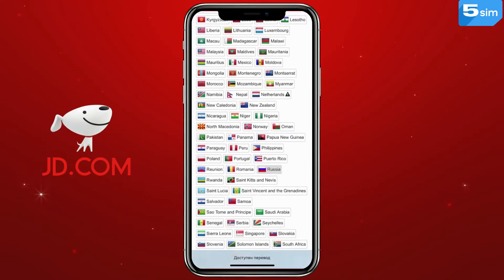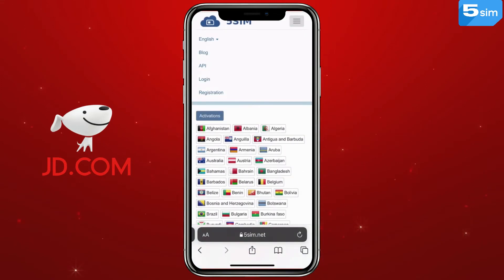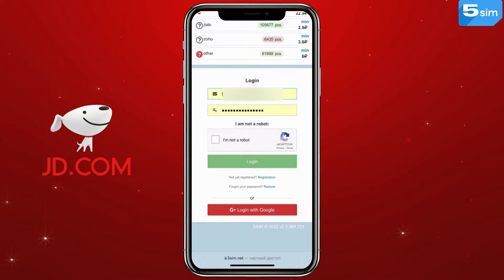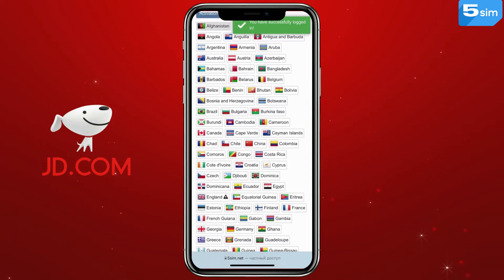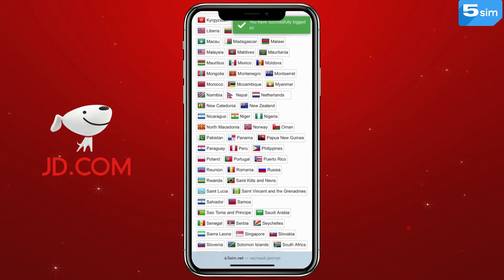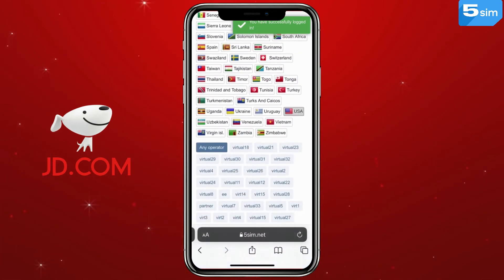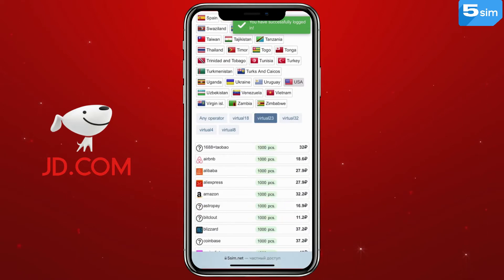To get started, go to 5SIM and get authorized with the help of an email or Google account. Next, it is necessary to top up the balance using any available method. Pay attention that the website provides a wide selection of countries whose numbers you can use, and a list of services on which it is possible to bypass registration, thereby creating an unlimited quantity of accounts.